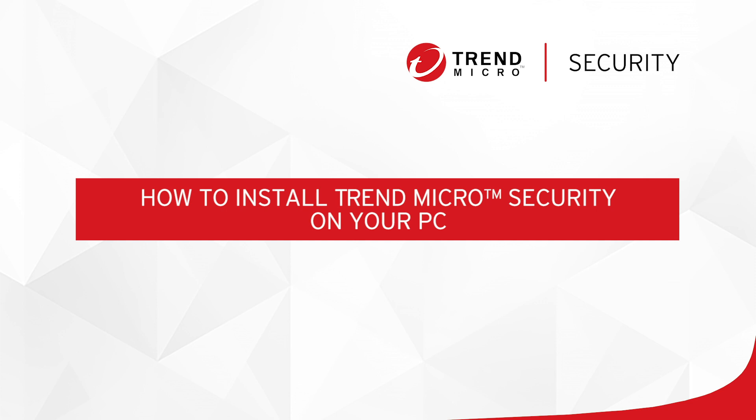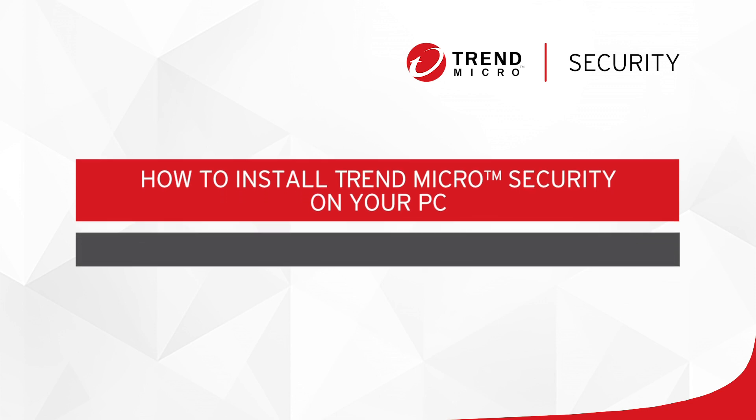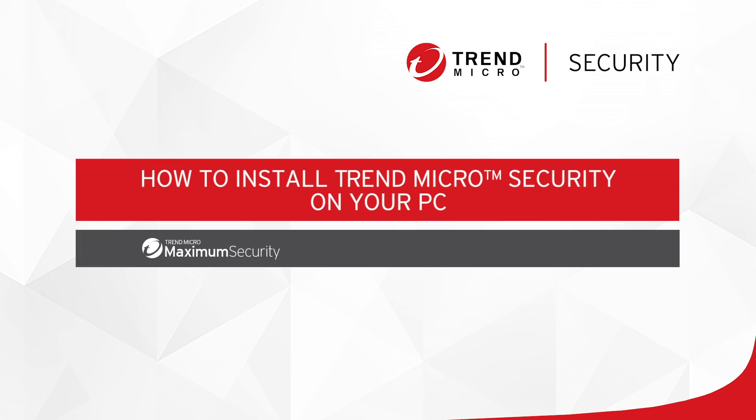This video applies to all three PC editions – Maximum, Internet Security, and Antivirus Plus.